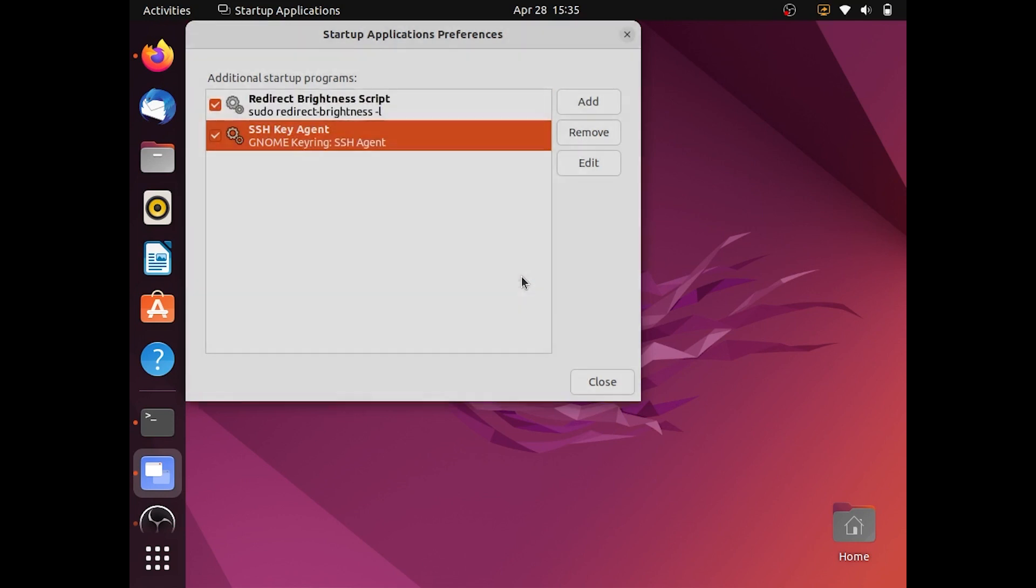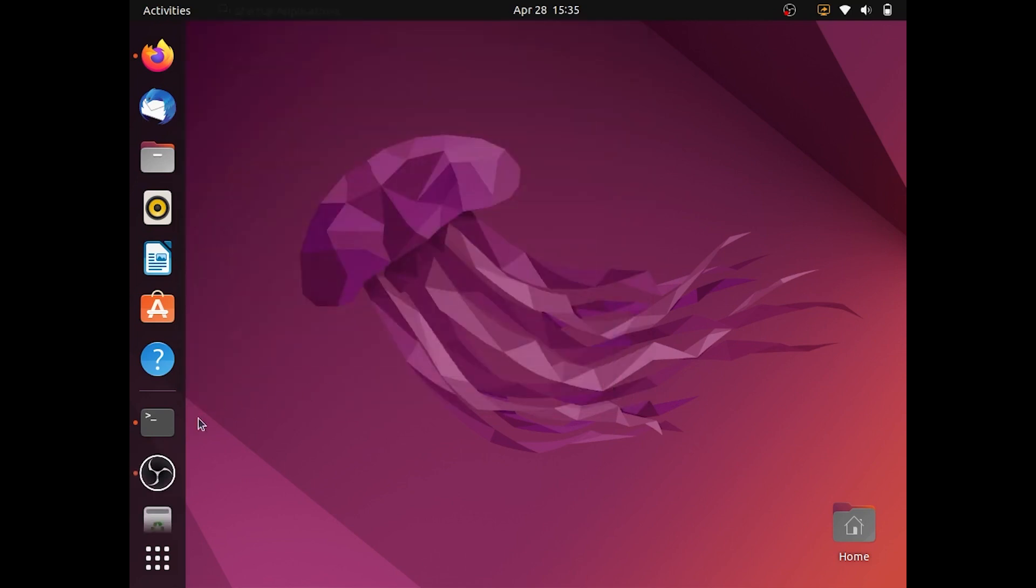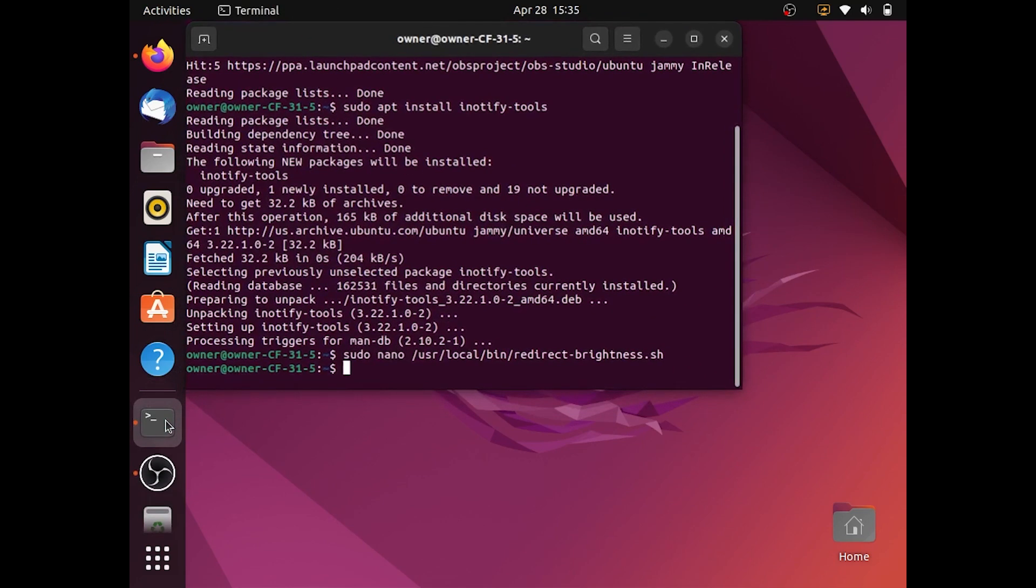Click add. Click close. Open back up the terminal.